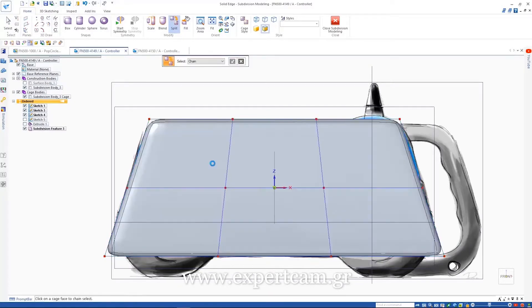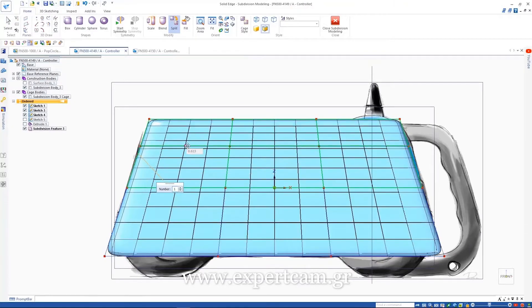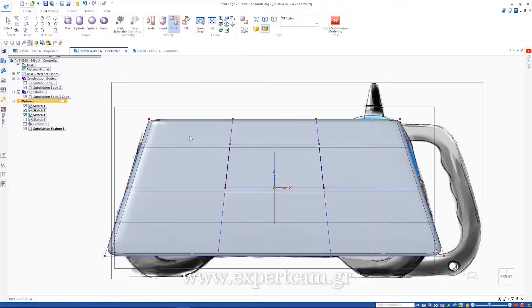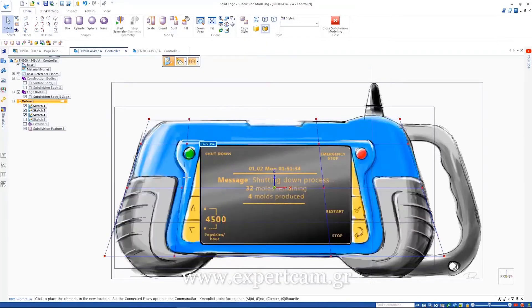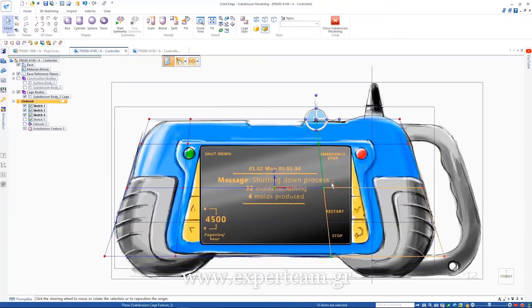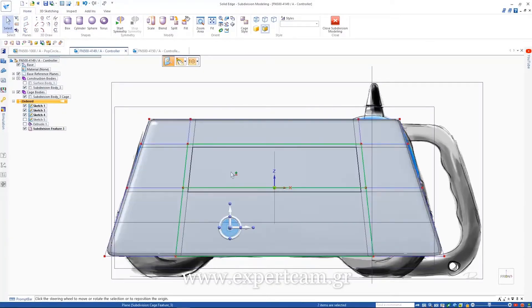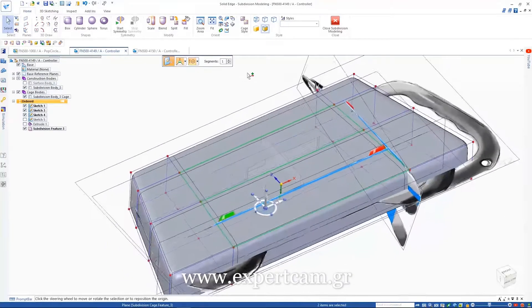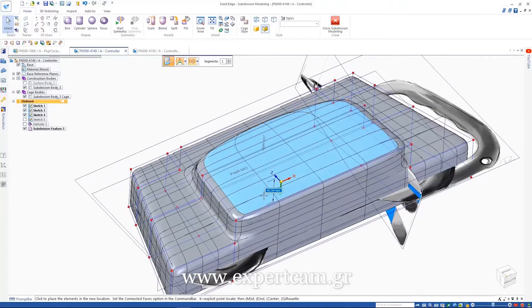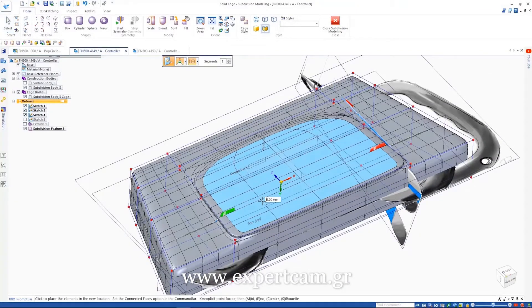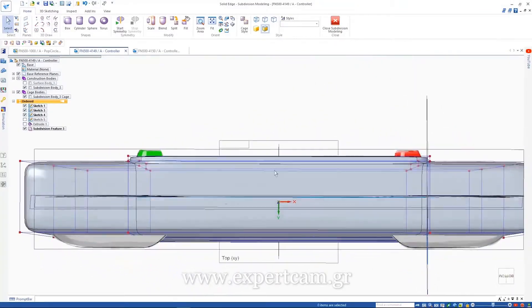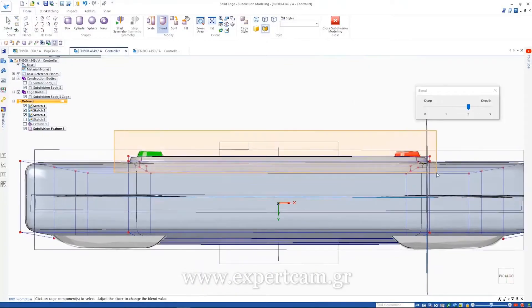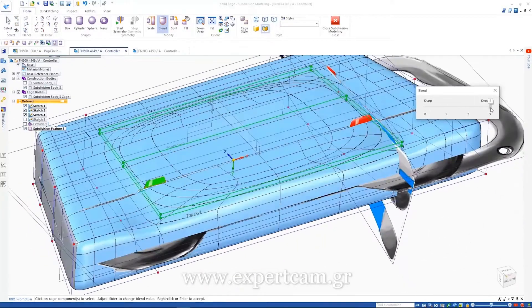These black seams are the result of Solid Edge creating NURB surfaces in the background. You would typically create these by hand, and keeping them tangent manually can take a significant amount of time. But with subdivision modeling, we have automated results in just a matter of minutes.